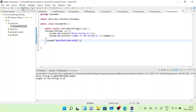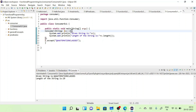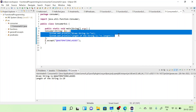The output shows: given string is 'qa automation classes' and length of the string is 19. This is how we define a Consumer and perform operations using the accept method. Whatever operation we need to do, we define it inside the lambda and invoke the consumer with accept.